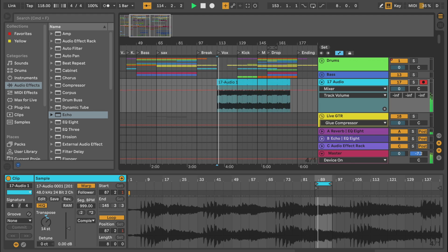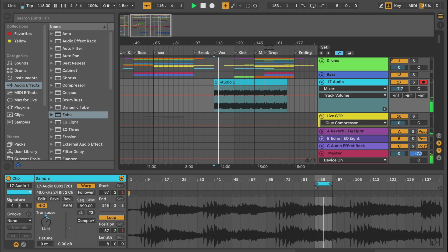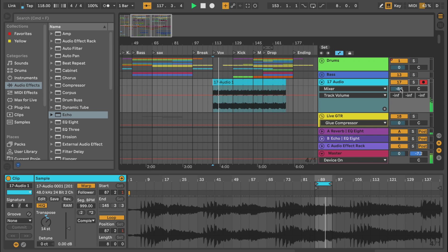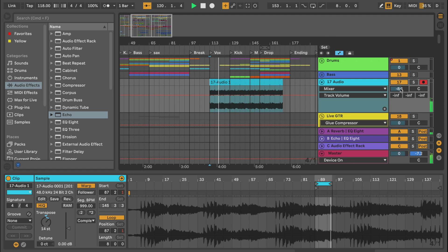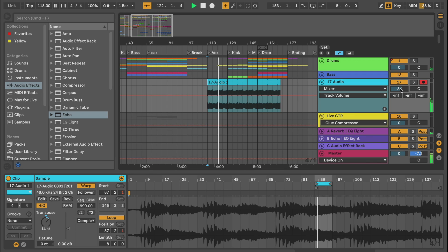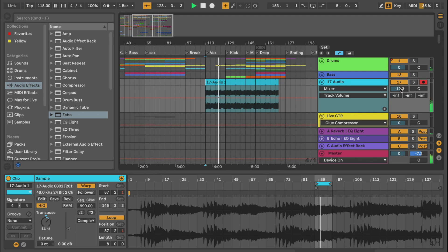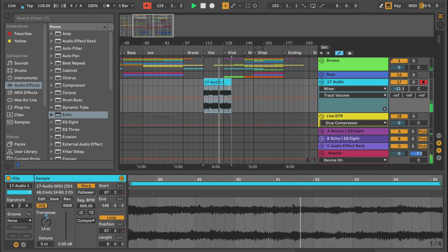I now take this part and place it into a different section of the song where I think I could use some ambient textures.